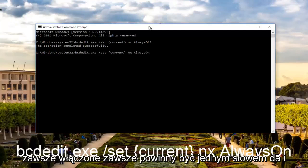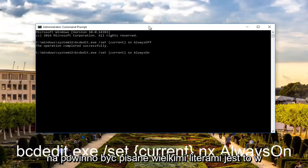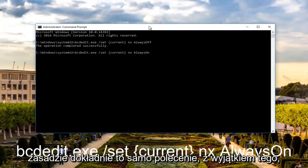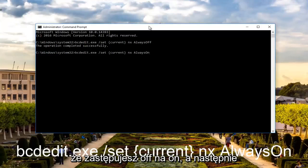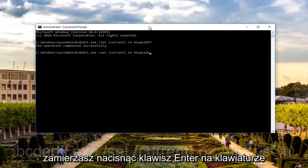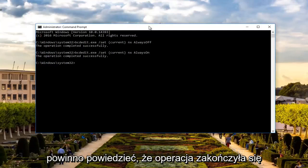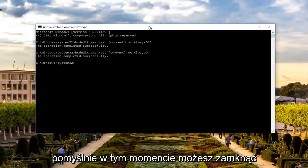AlwaysOn should be one word. The A in Always should be capitalized and the O in On should be capitalized. It's basically the exact same command except you're replacing Off with On. And then once you're done doing that, you're going to hit enter on your keyboard. It should say the operation completed successfully.